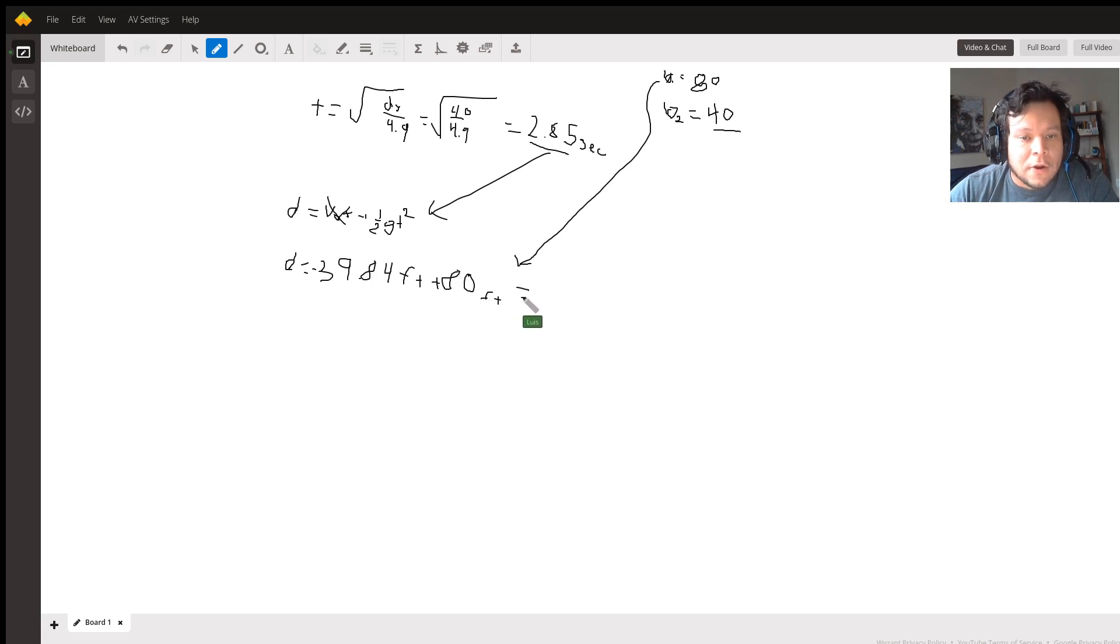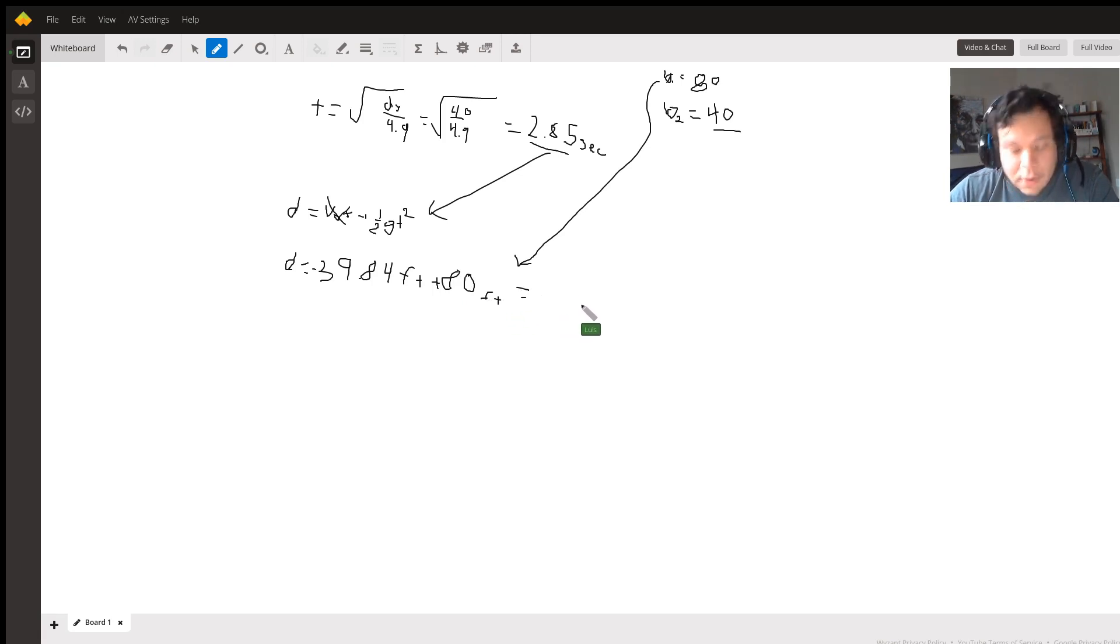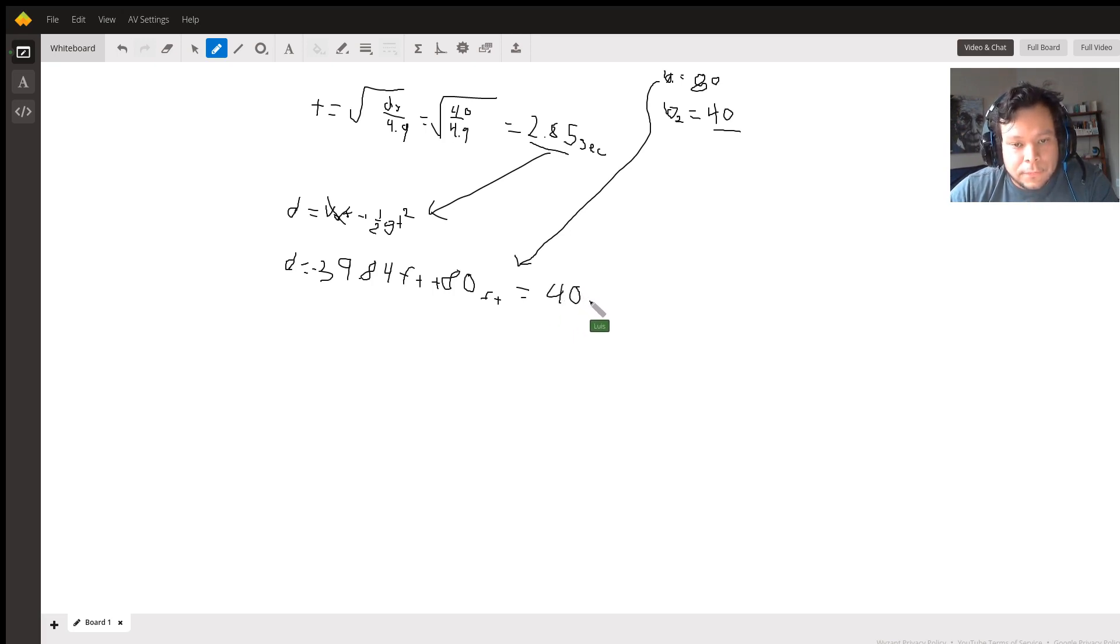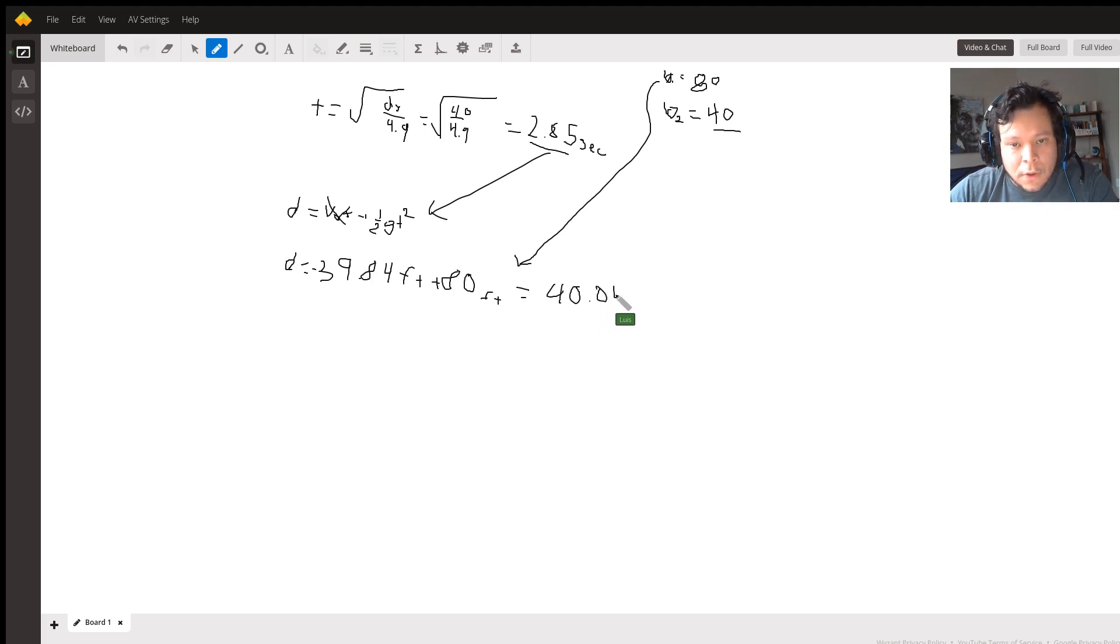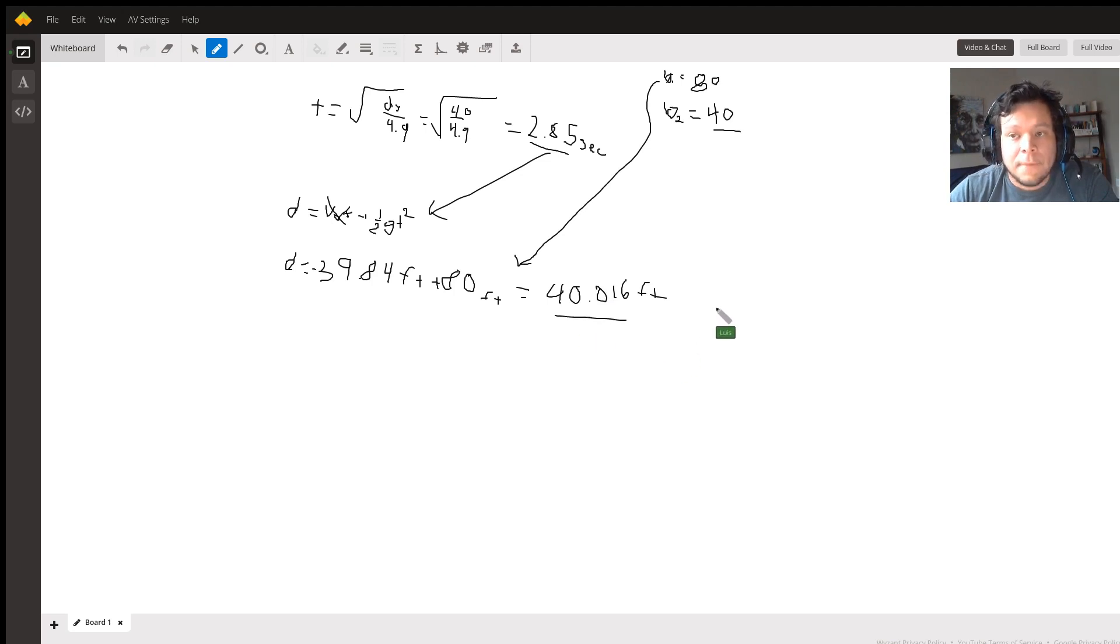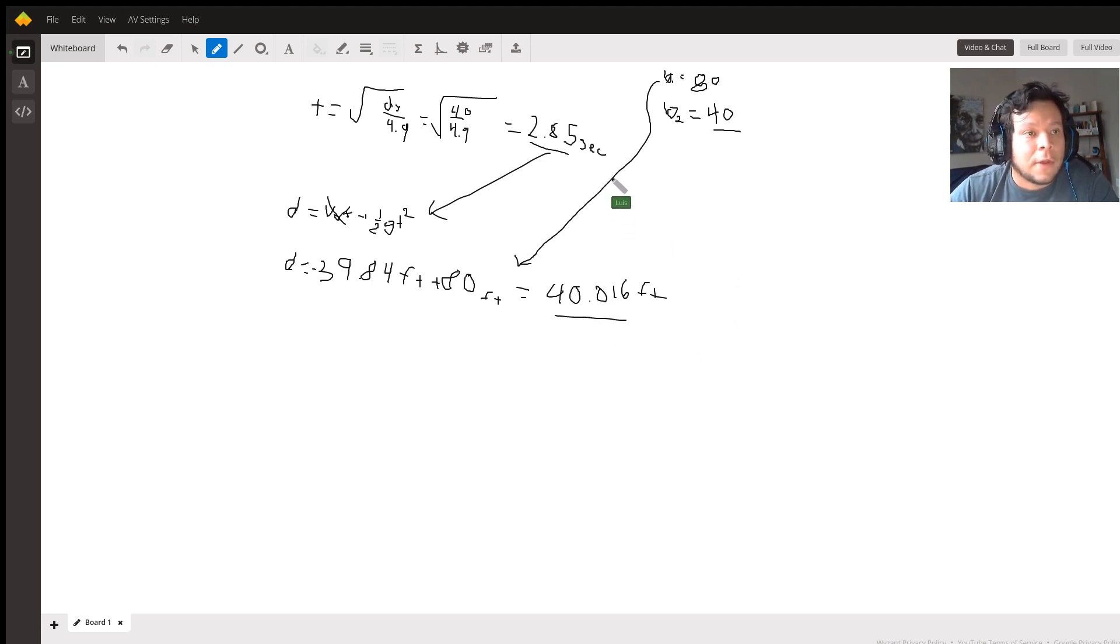And our total answer comes out to a total of 40.016 feet. There you go. See if that worked for you.